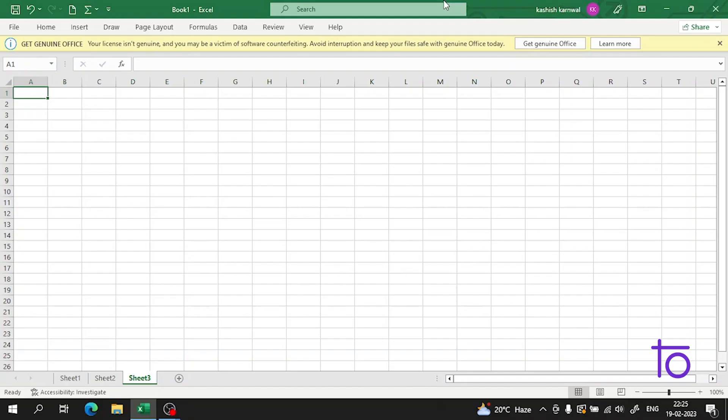Hi everyone, welcome back to our channel Deftown. So guys, in the previous video I told you how you can make a chart in Excel, and I hope that you all have understood how you can make a good chart in Excel.